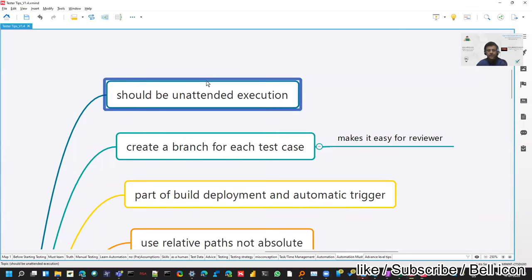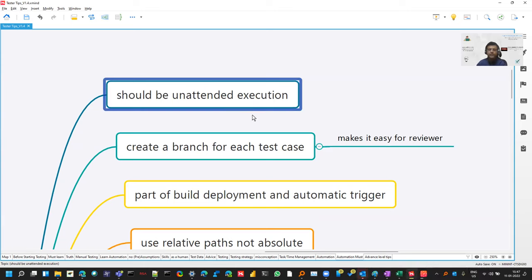So the first step is you should have unattended execution. For example, when you are starting learning for a tool and you're doing the POC, you learn it from the IDE. So you should think after writing one to ten test cases, how can I execute it so that when I'm not present, still the execution can go on.